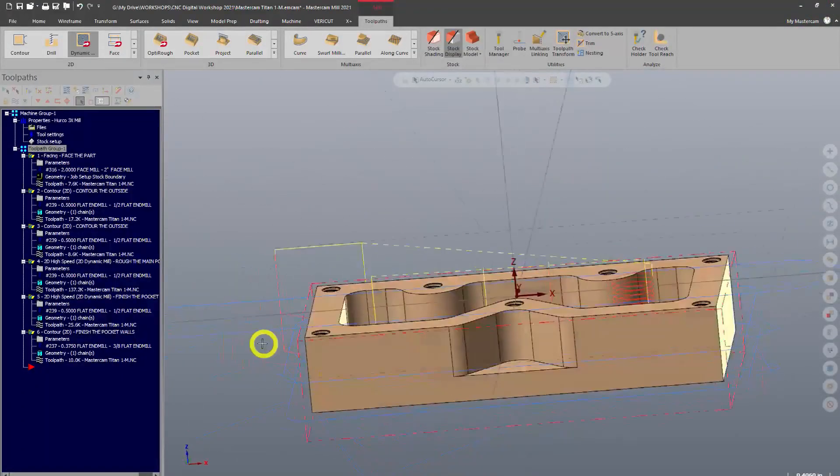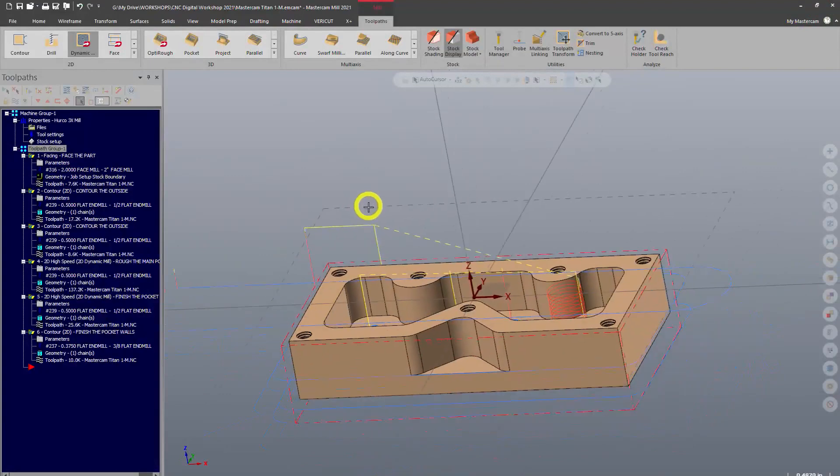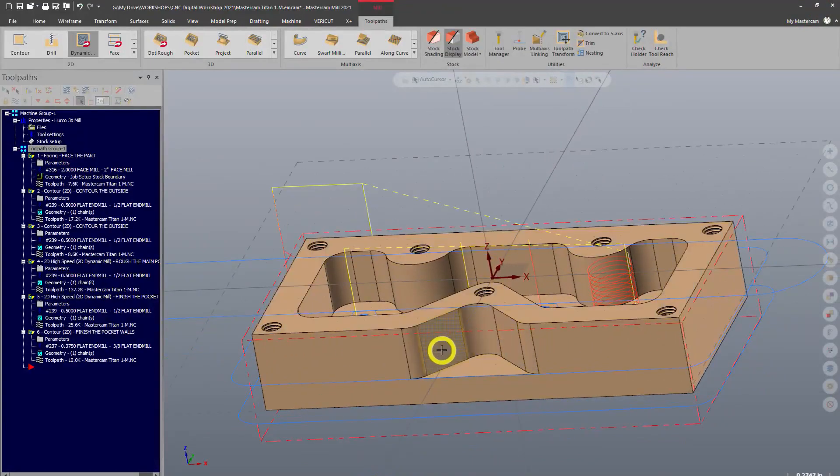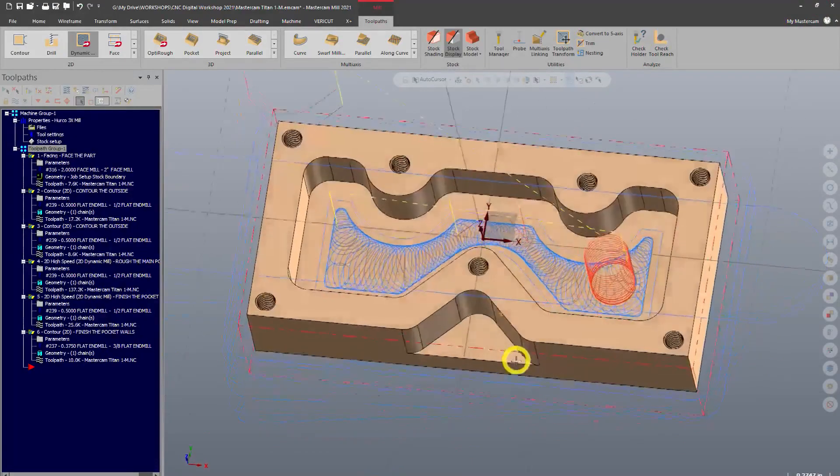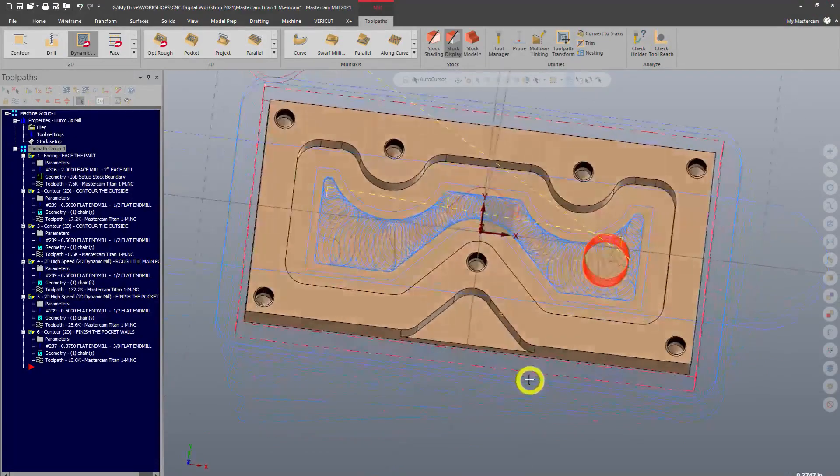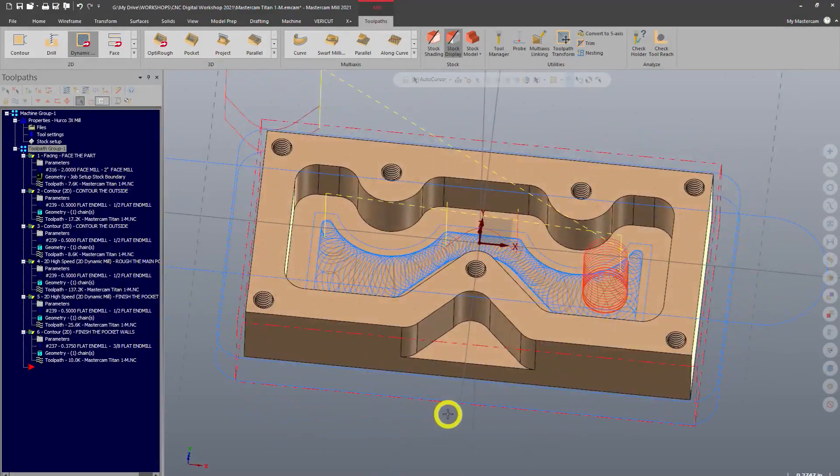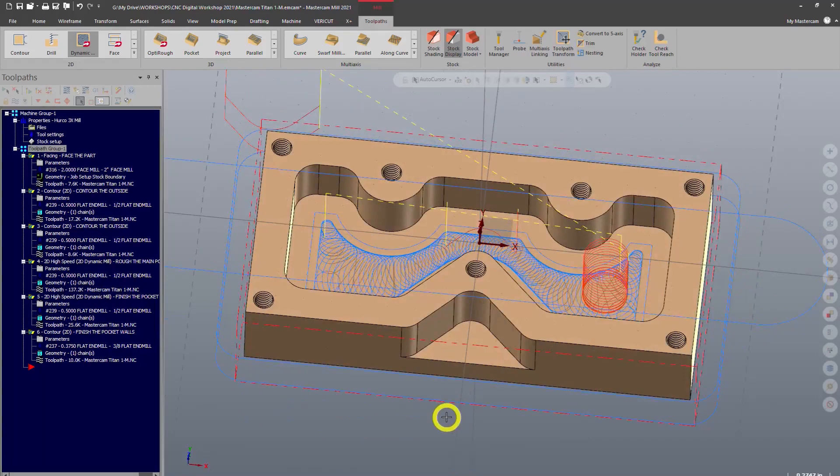Our next main feature is either the holes or we can do this open pocket here. Now I prefer to do the open pocket first. I like to get the biggest operations out of the way before doing smaller operations such as drilling and tapping holes.